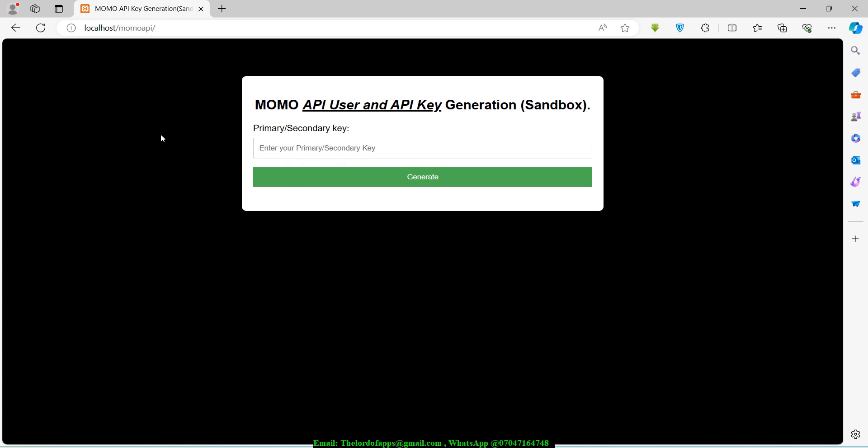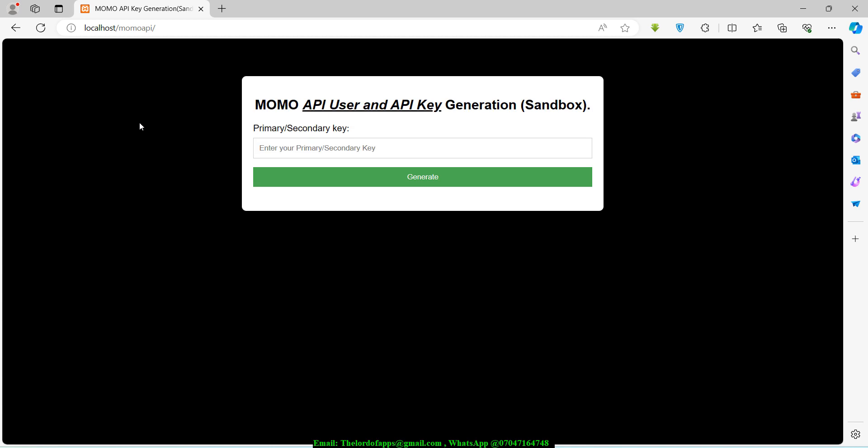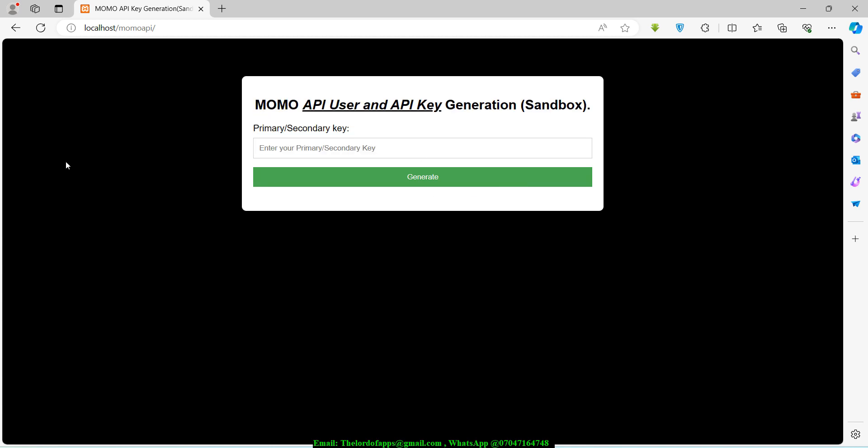Without wasting more time, I just want to demonstrate the app for you guys. Another suggestion I'm giving is that MTN MoMo could acquire this software or they should talk to their in-house developers to build something of this nature, because quite a good number of people who are using their platform are struggling to generate these two keys. It would be a very nice thing for the users.